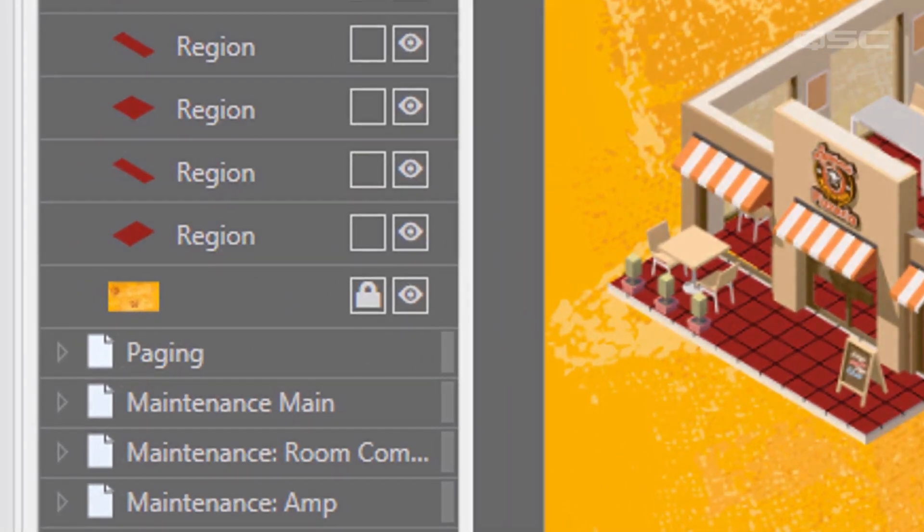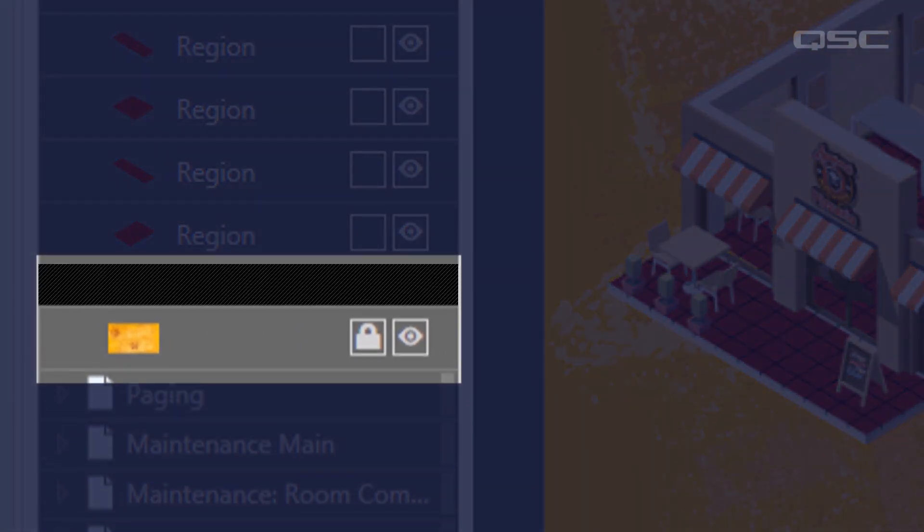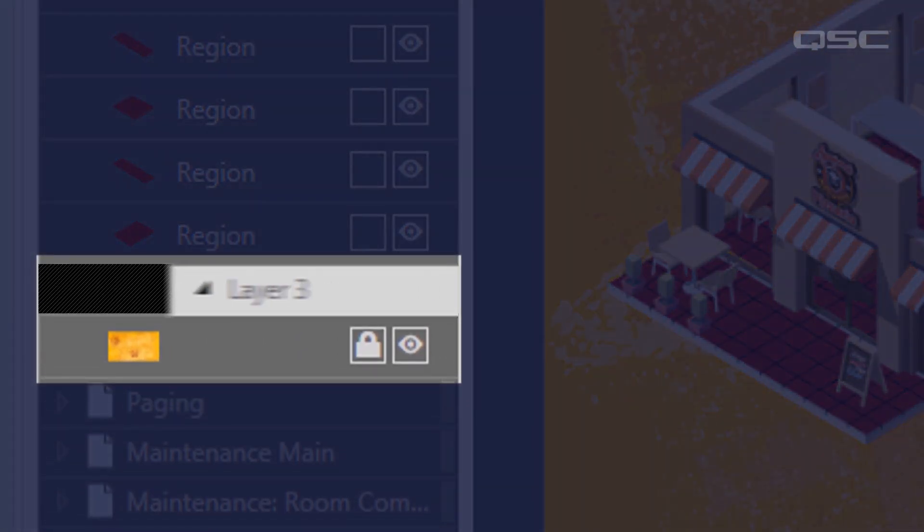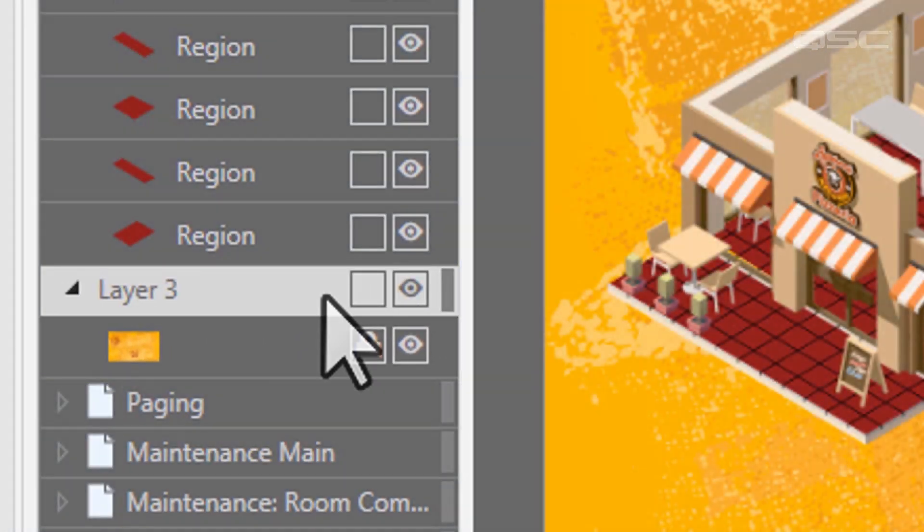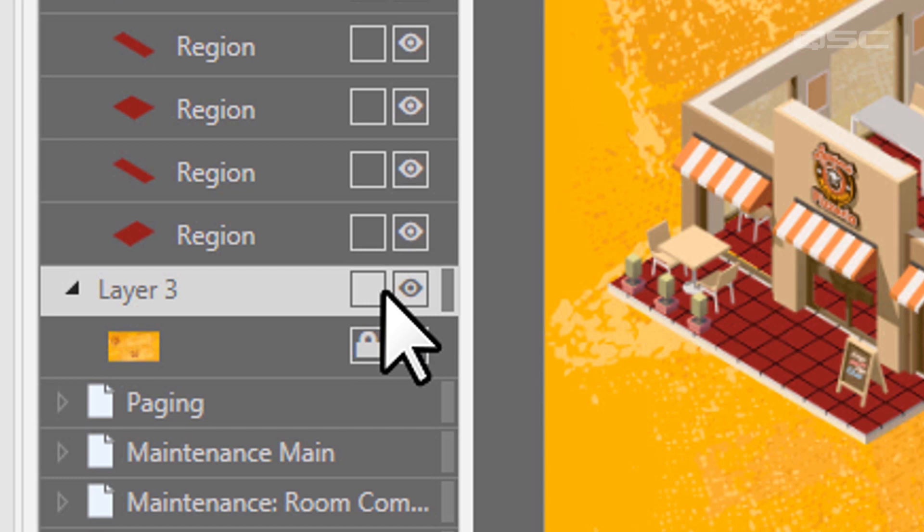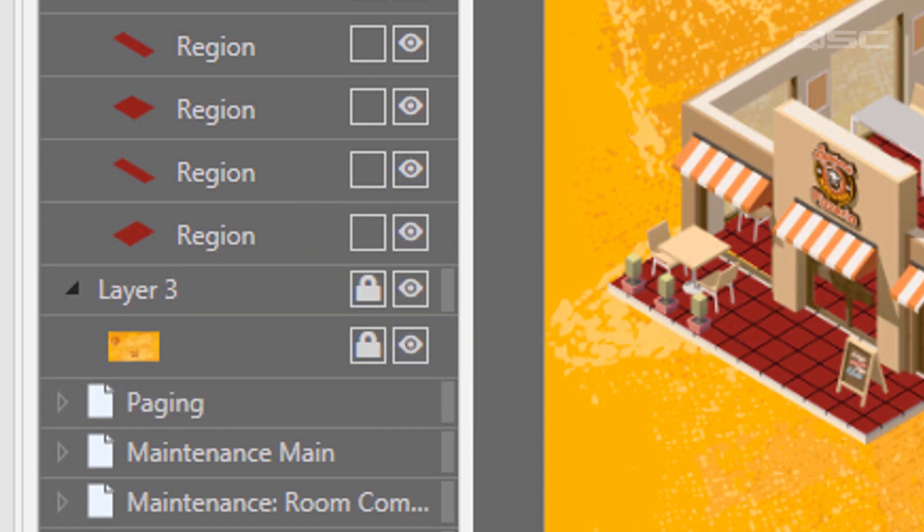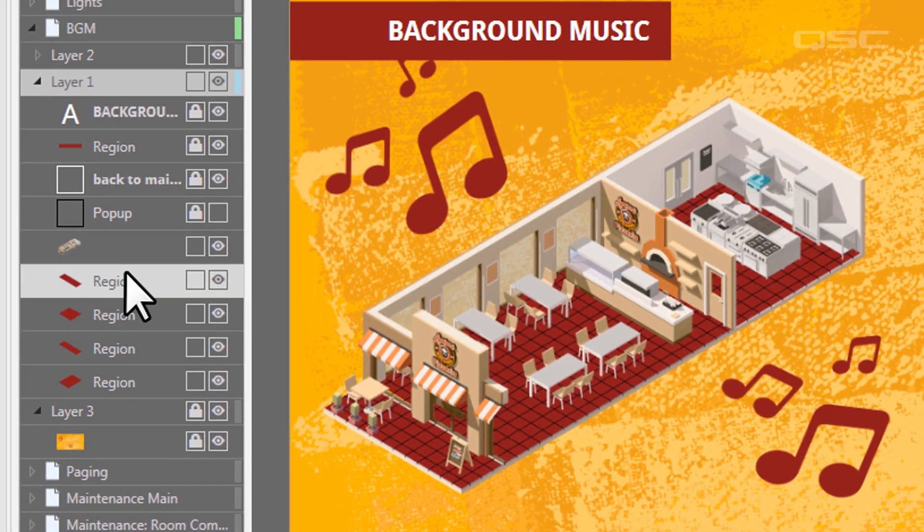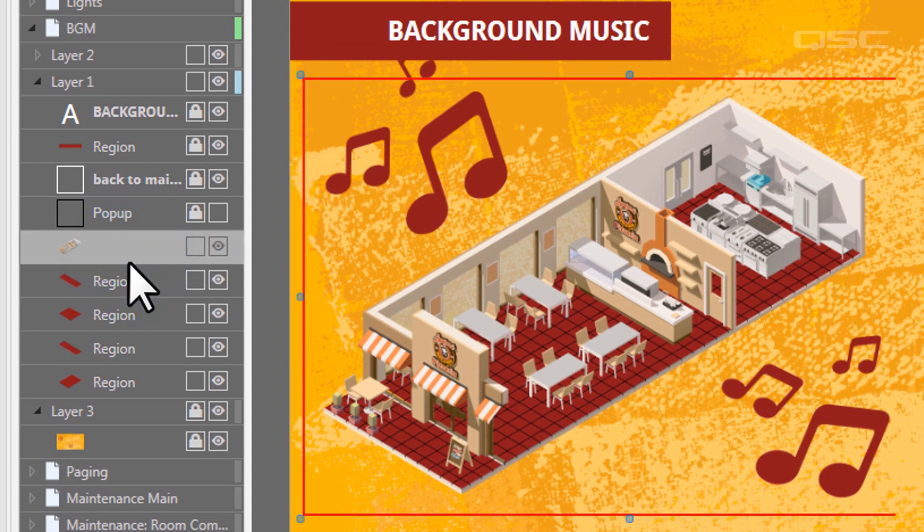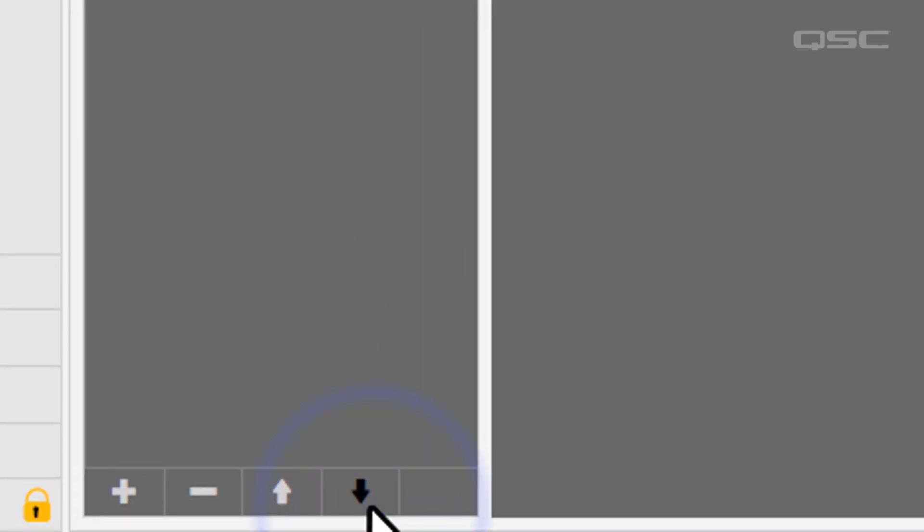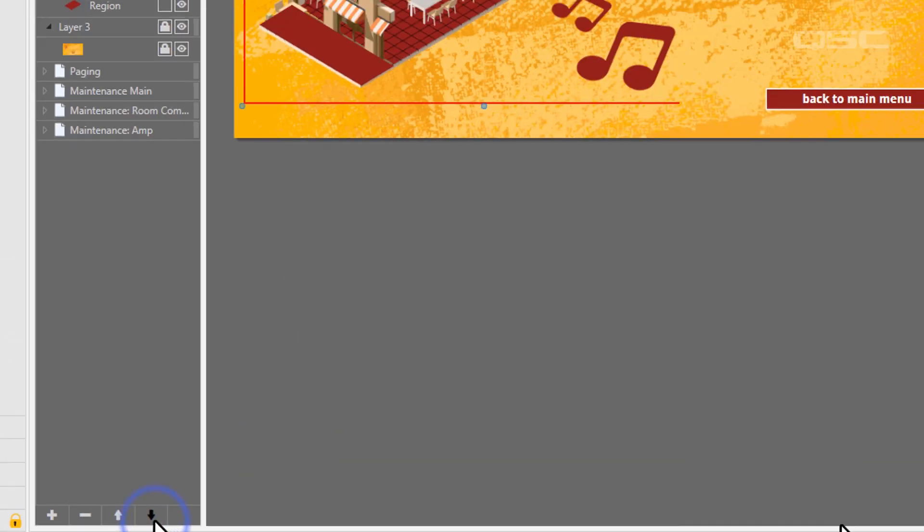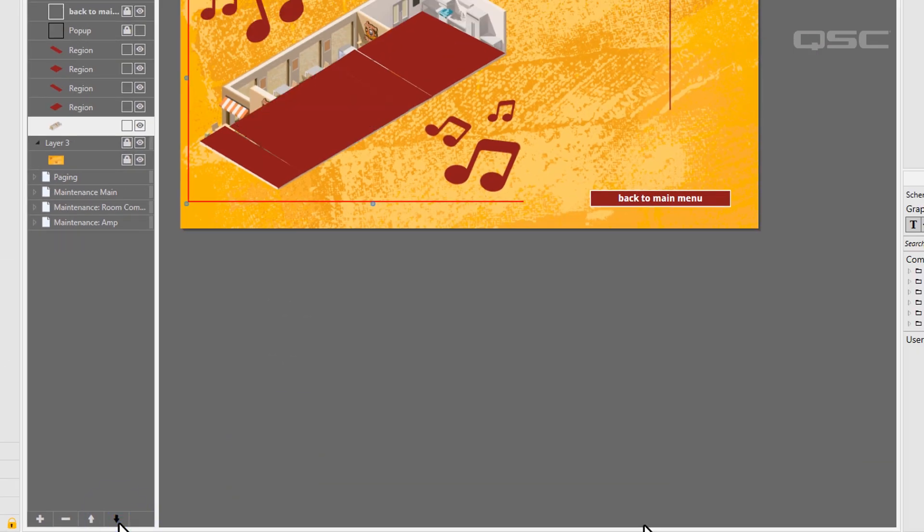Or, you may want to add a lower layer that's only your background image, and then lock it in place so that you don't accidentally select it when you're moving other objects. You can also adjust the order of these objects with a little more finesse by either nudging them up and down in Z space with these buttons, or by dragging them into a new position in your UCI editor.